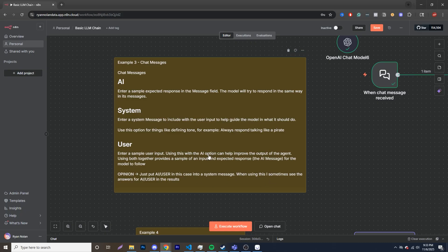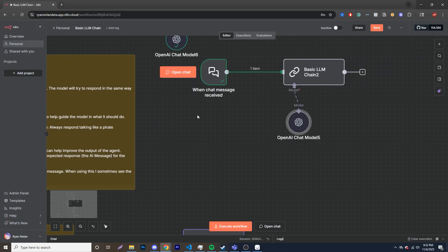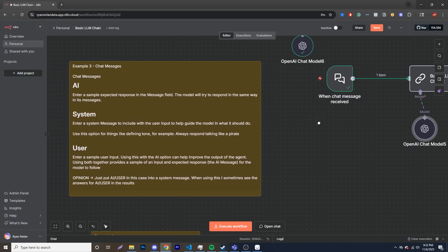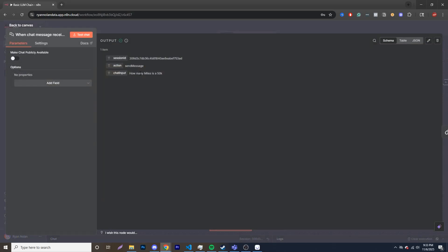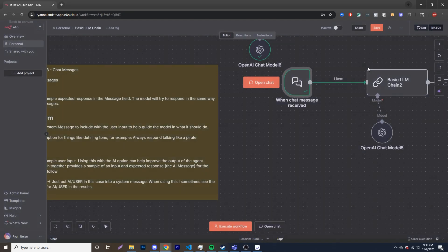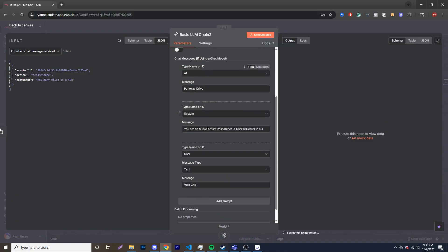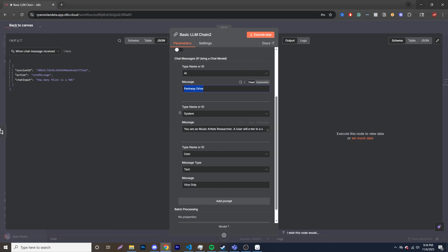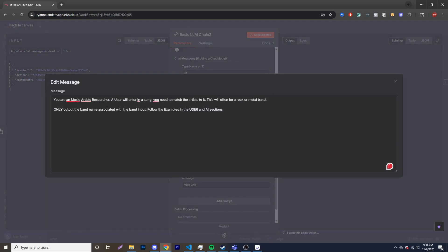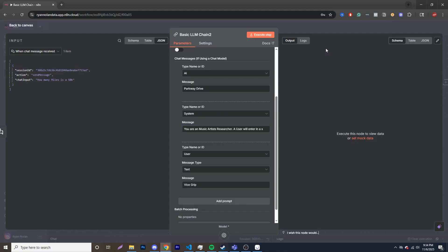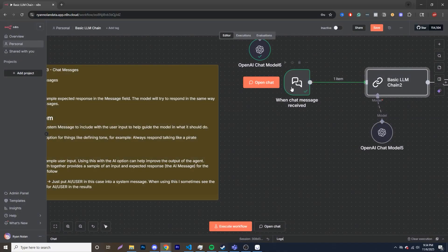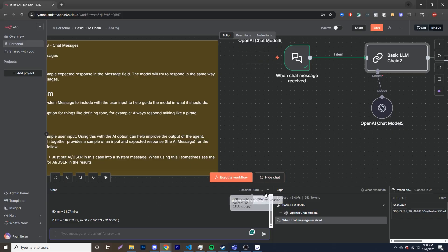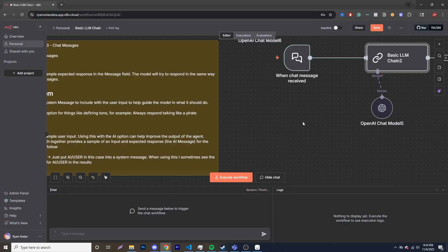So this is just my opinion over here, but you just use the AI slash user and a system message. When using this, I sometimes see the answers for AI user in the results. So just to show you my example over here, I have a band called Parkway Drive, and what we're doing over here is getting a user message from my script. So I put in a song, gives me the result of the band. And my message over here is you're a music artist researcher. A user will enter in a song. You need to match the artist to it. This will often be a rock or metal band. That's what I listen to. Only output the band associated with the band input. Follow examples in user and the AI section.